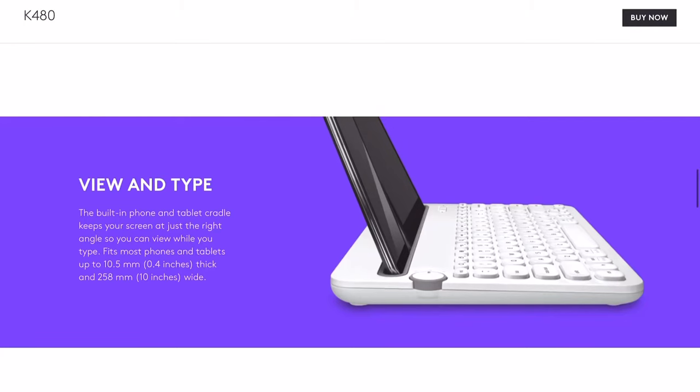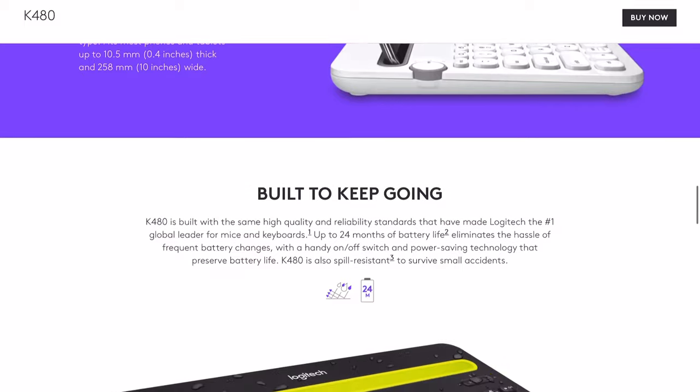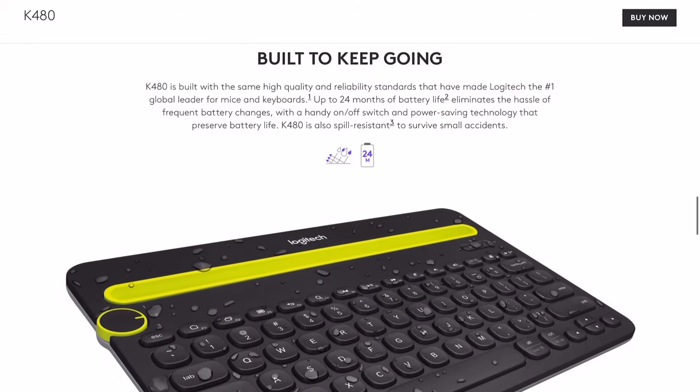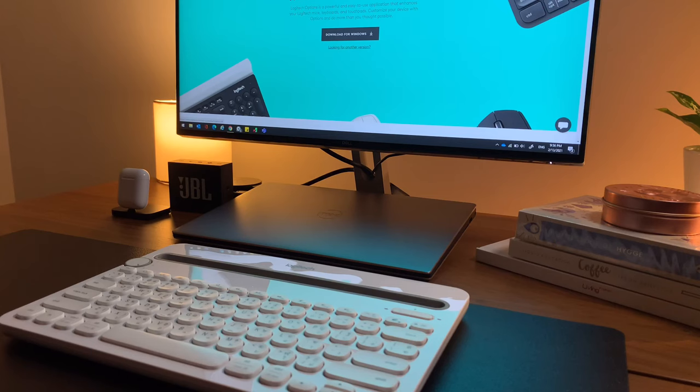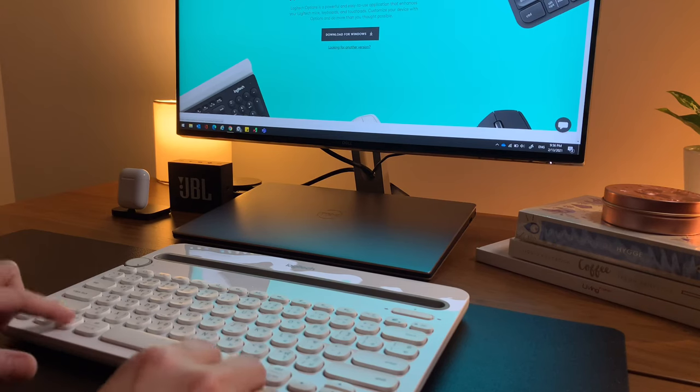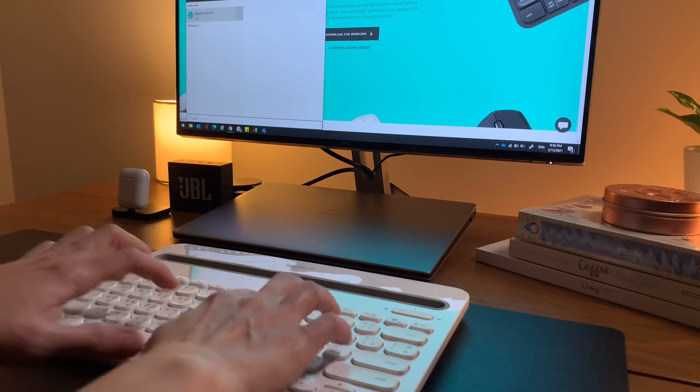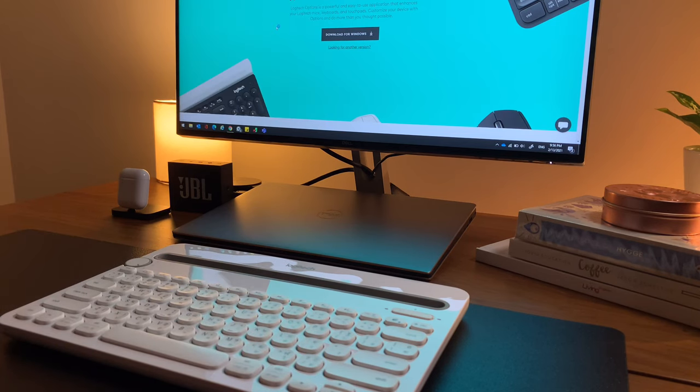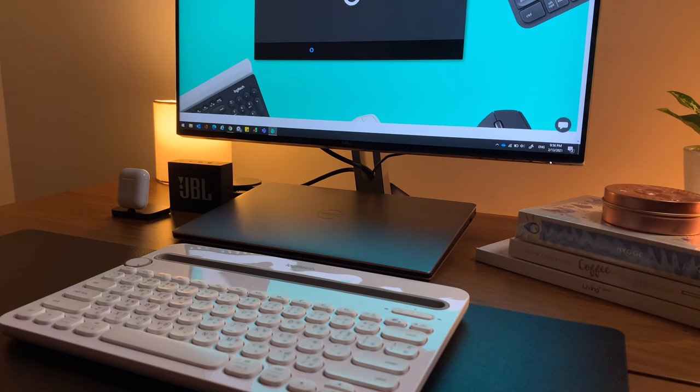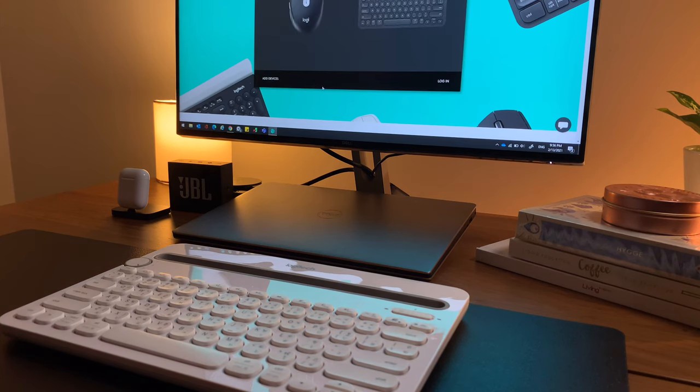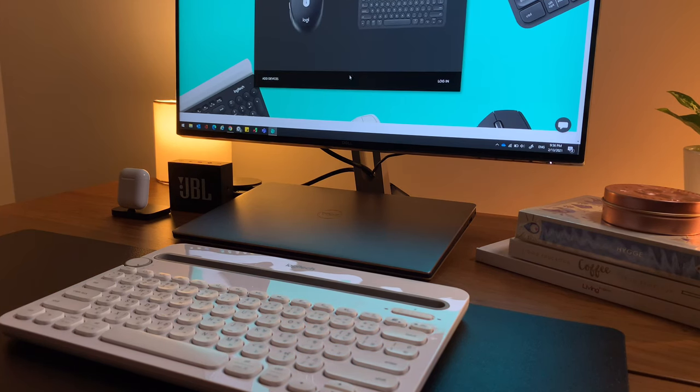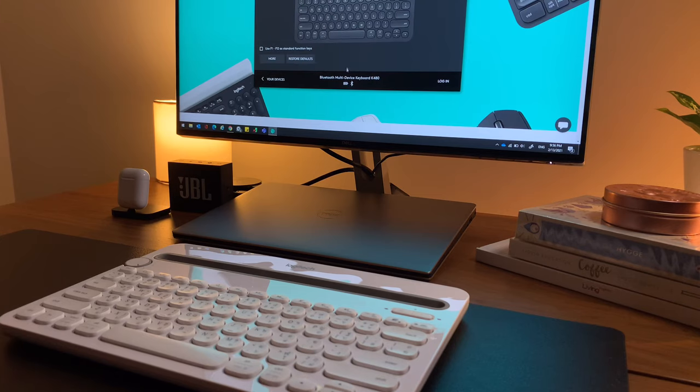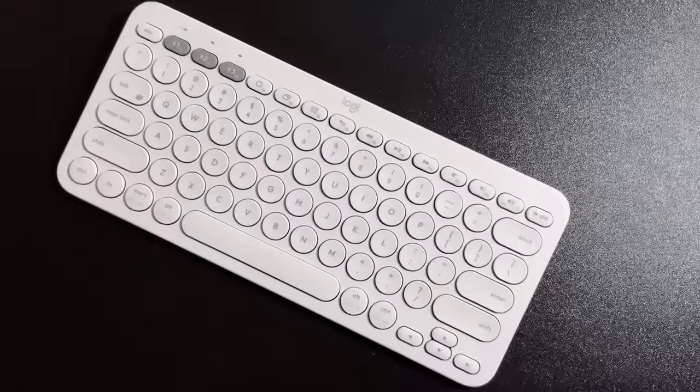The K480 on the other hand, I got this keyboard in January of 2020 and the battery life is still full. I don't see the battery indicator on my iPad but I can see it from the Logitech options app I have on my Windows laptop. And as you see here, the battery says it's still full.